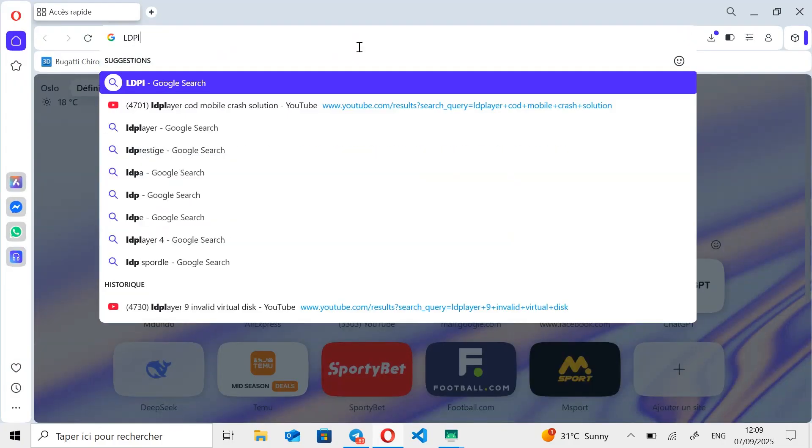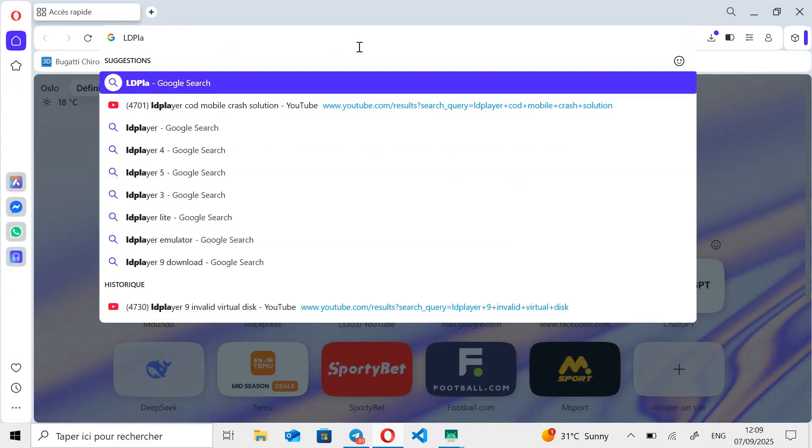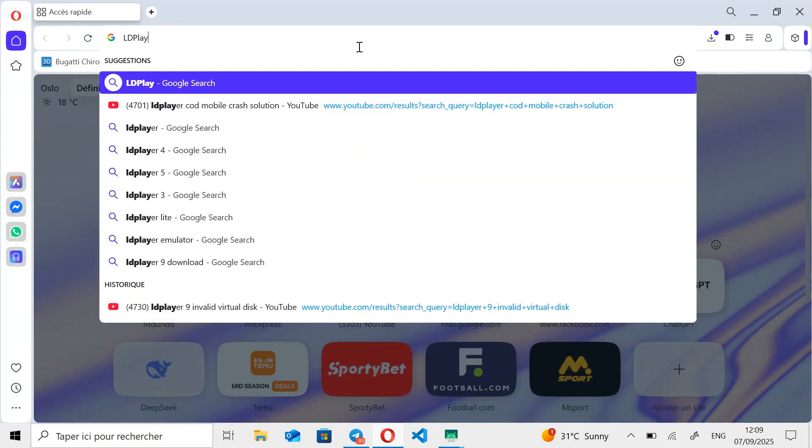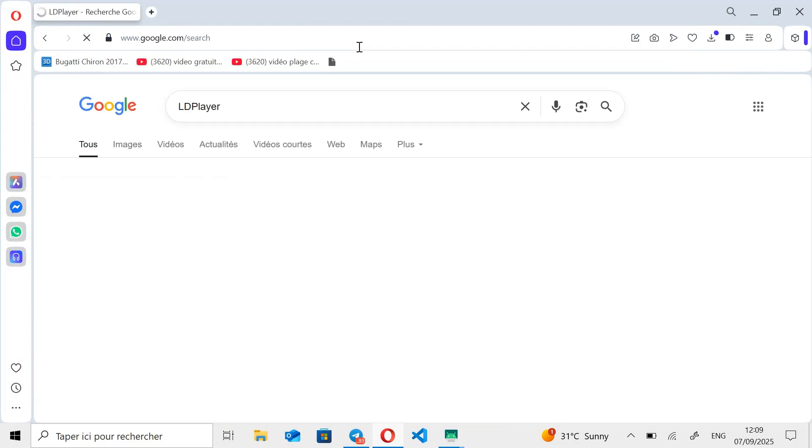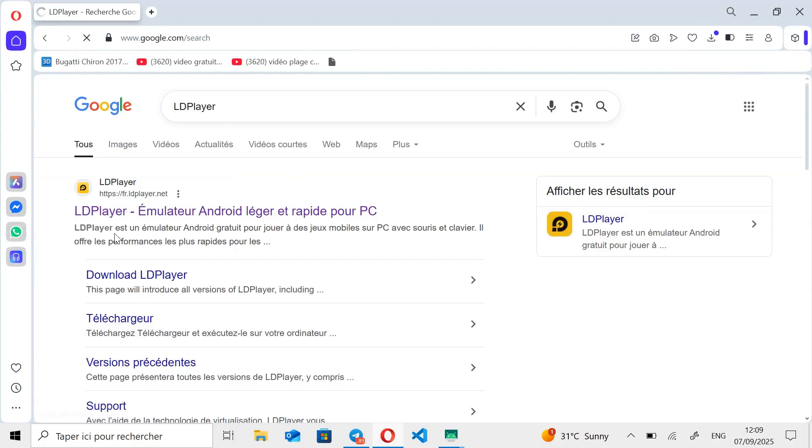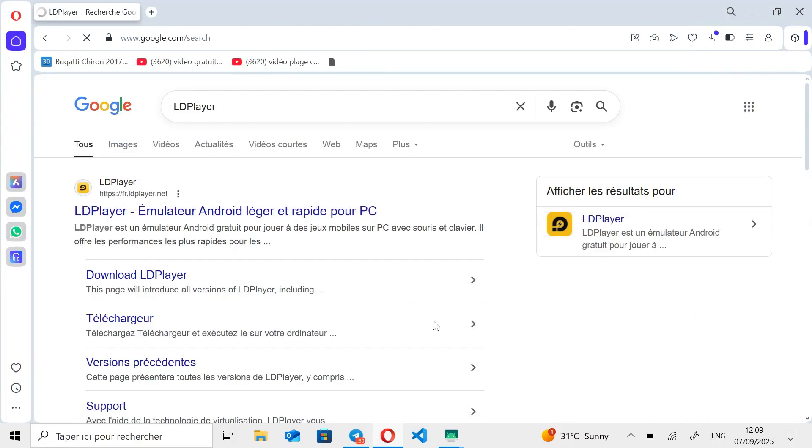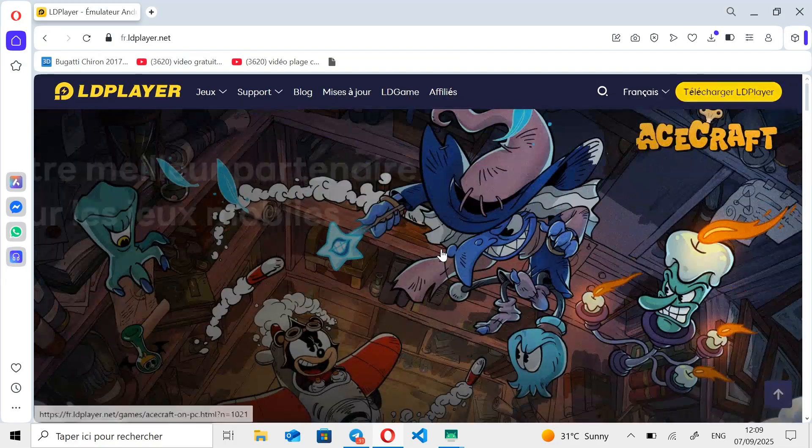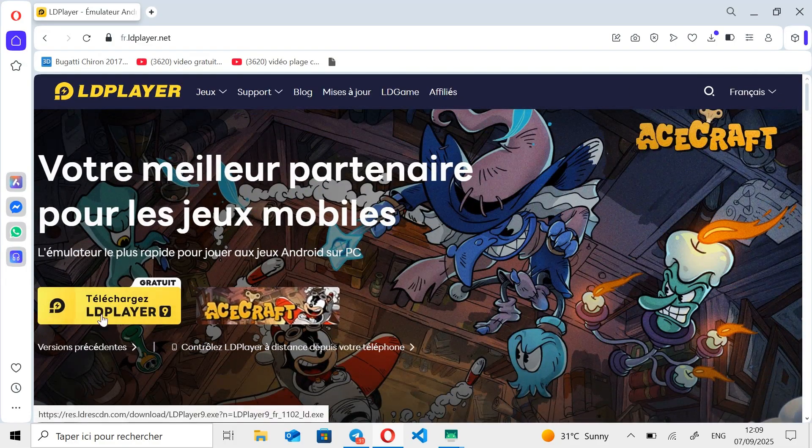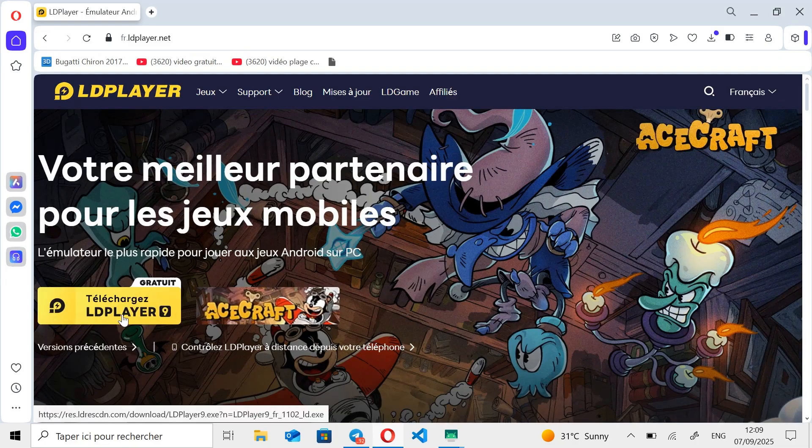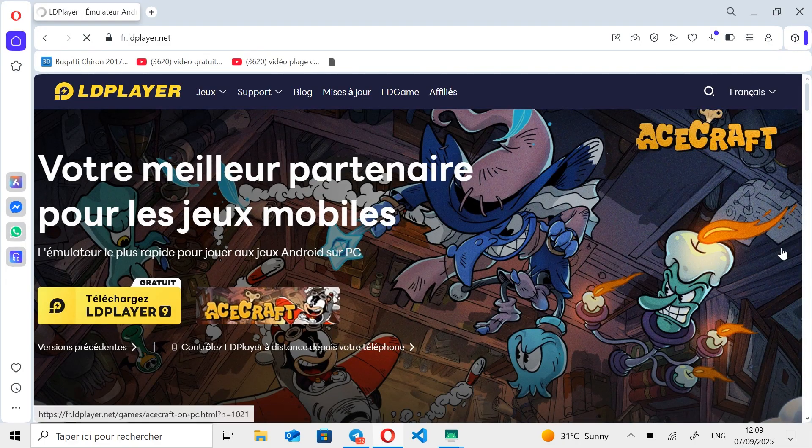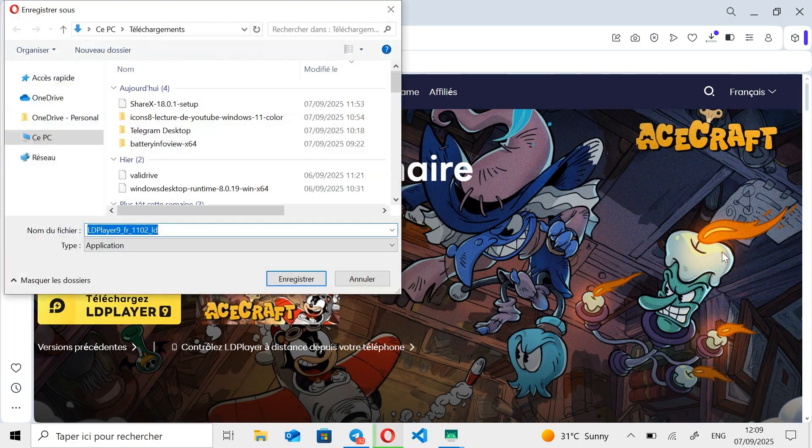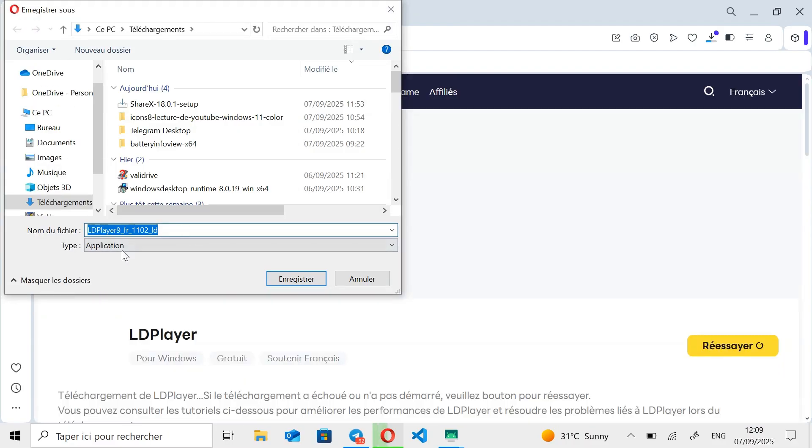To install LD Player, open your browser, type LD Player in the search bar, and then click on the first link that appears. Once you're on the LD Player website, simply click the Download button to start downloading. Next, click on Save to begin the download.